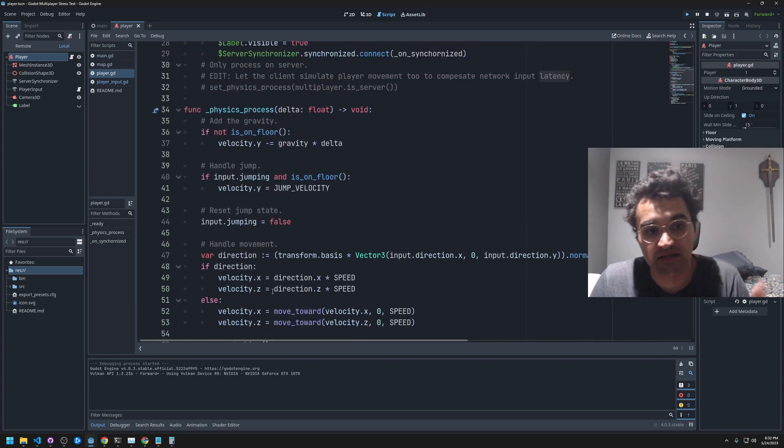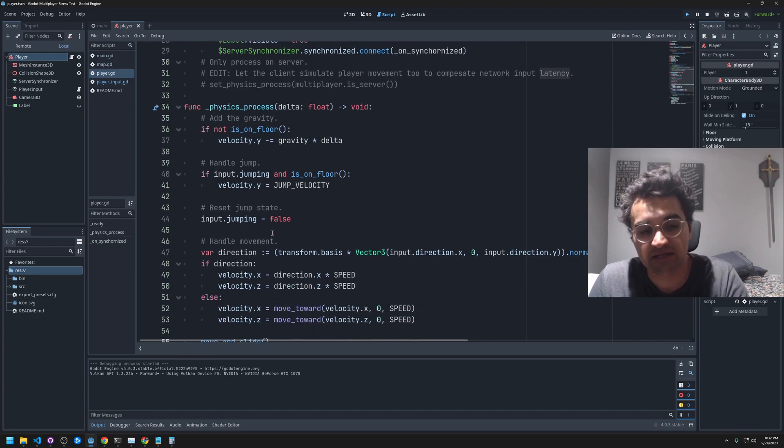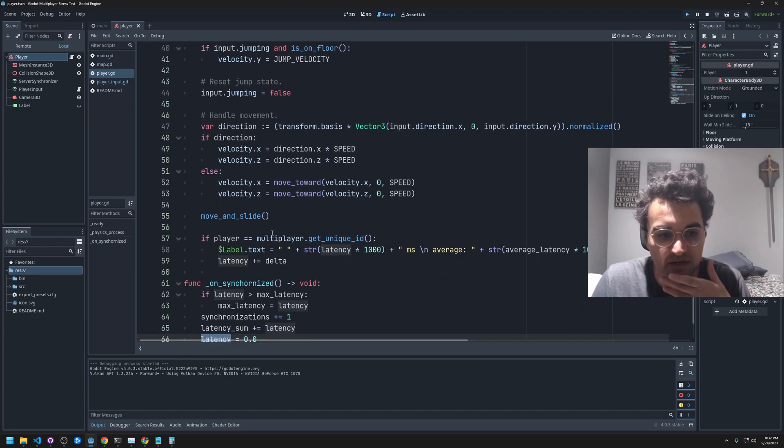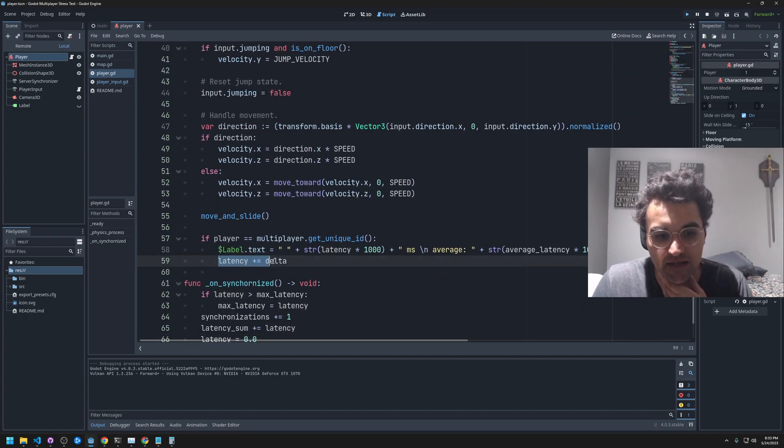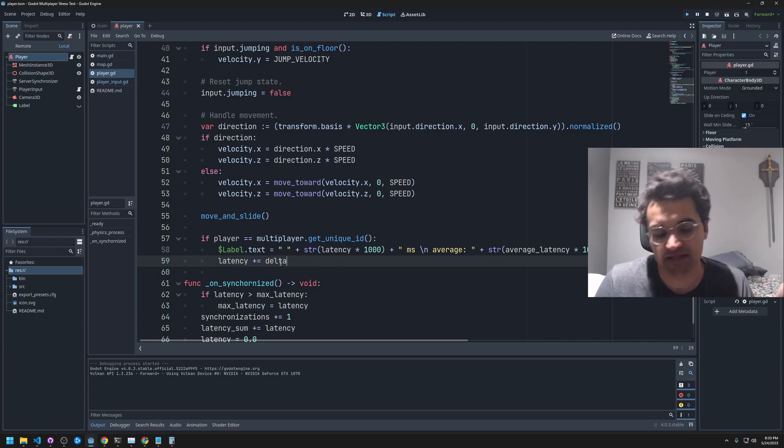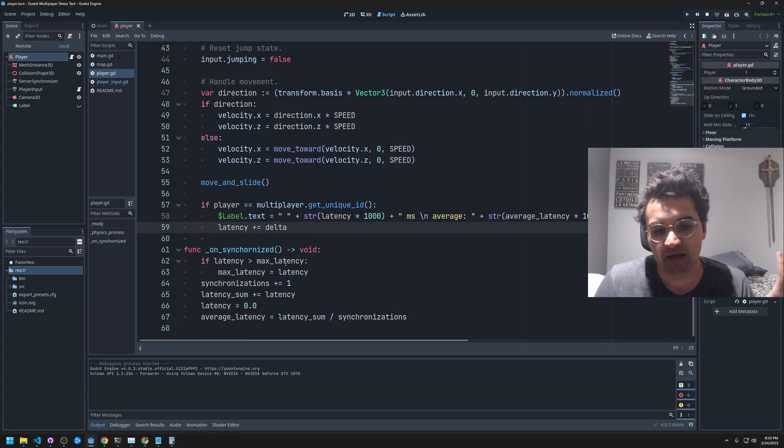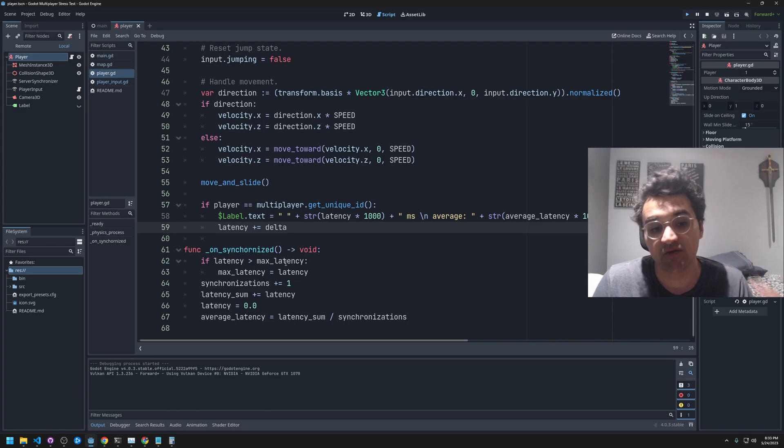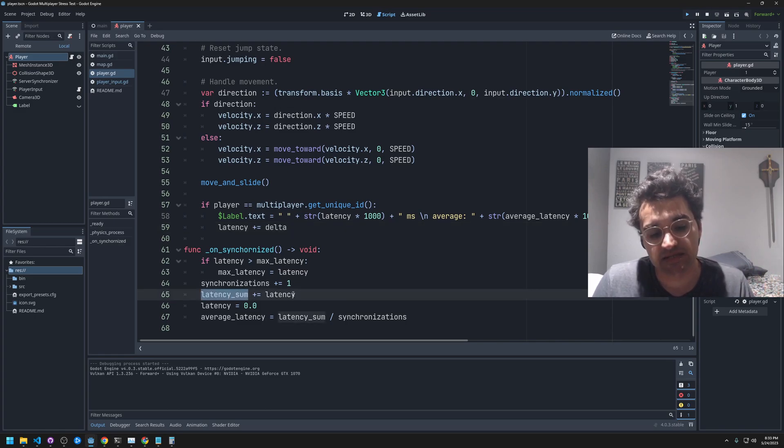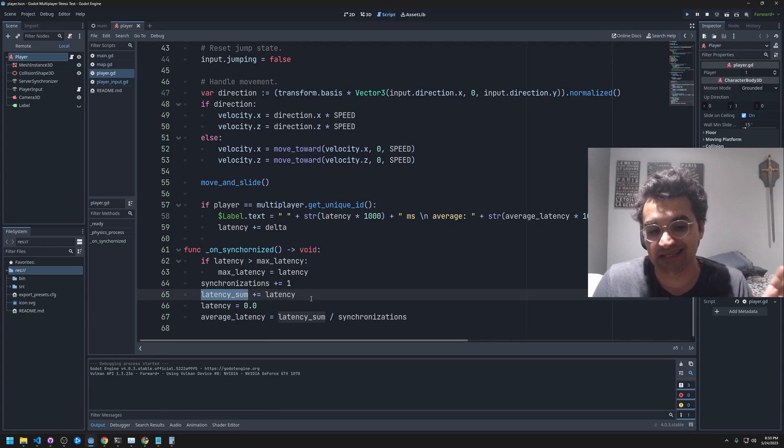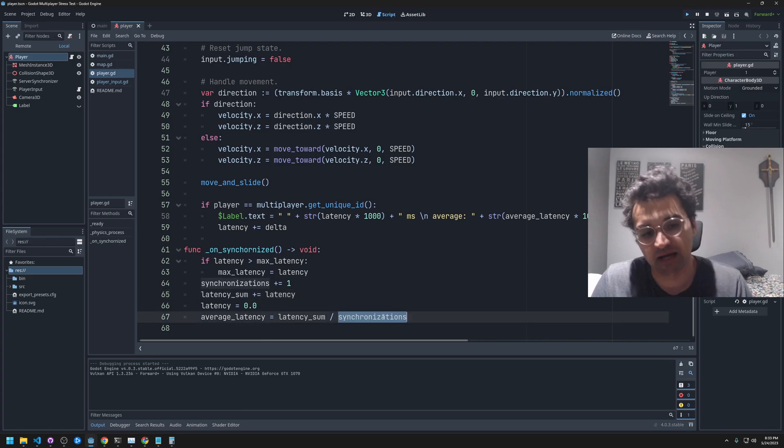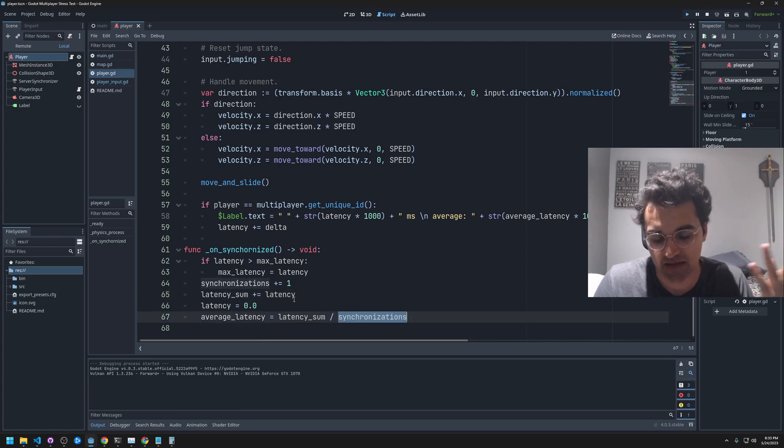In the process function, I continuously add delta to that latency time, and every time I get a new update I set it back to zero. I add whatever latency was to this latency sum, and I basically find the average based on how many synchronizations have happened.